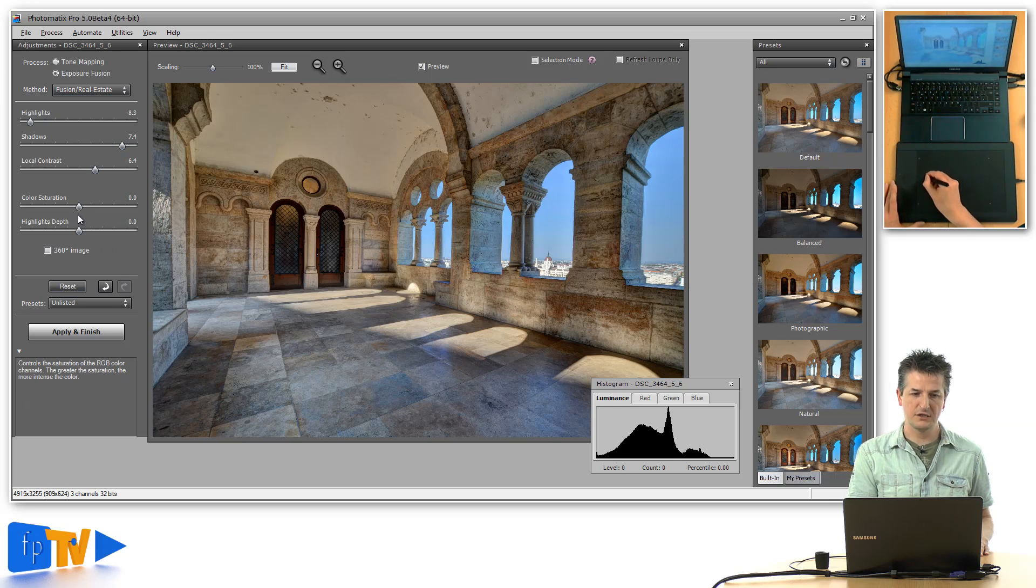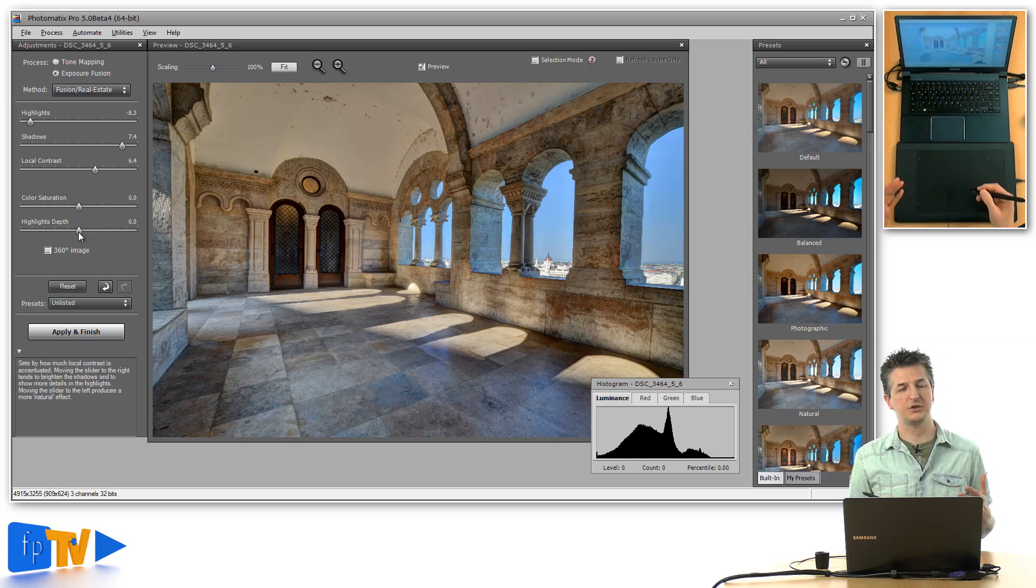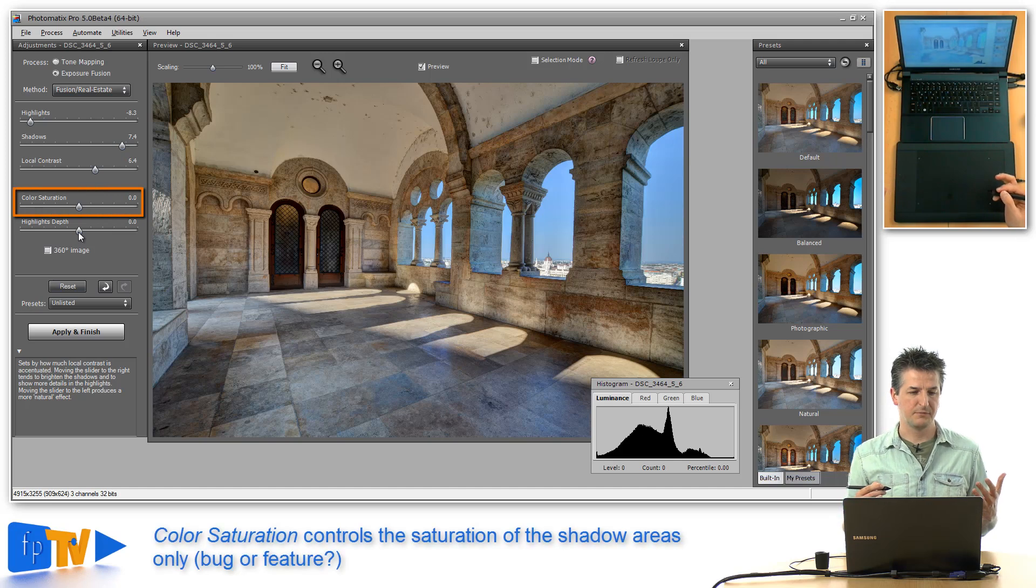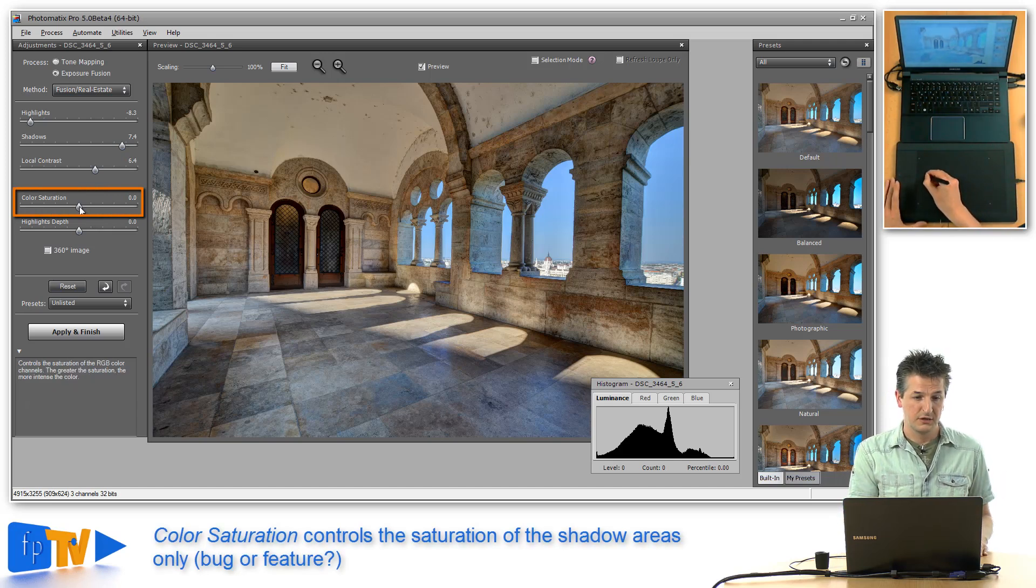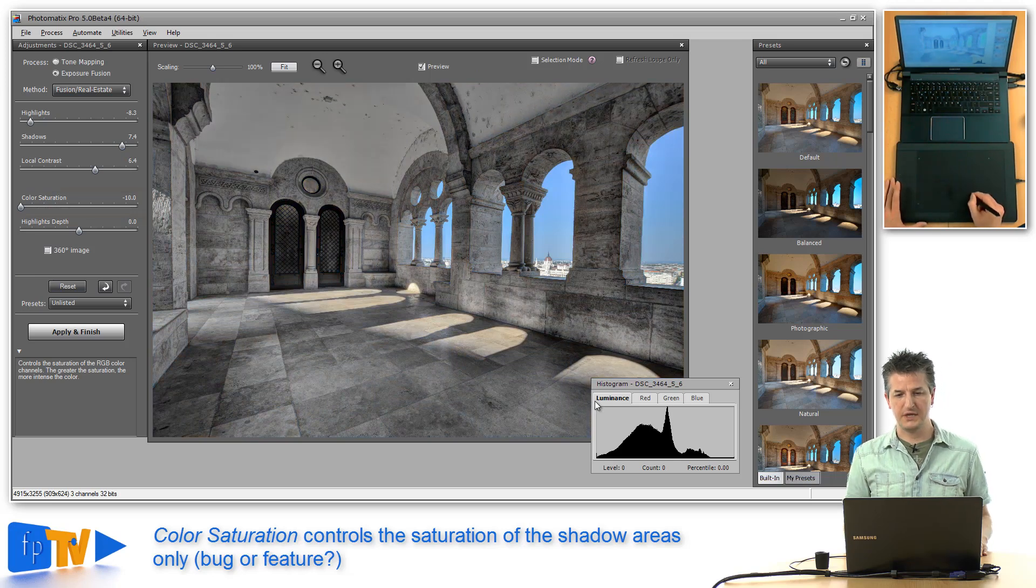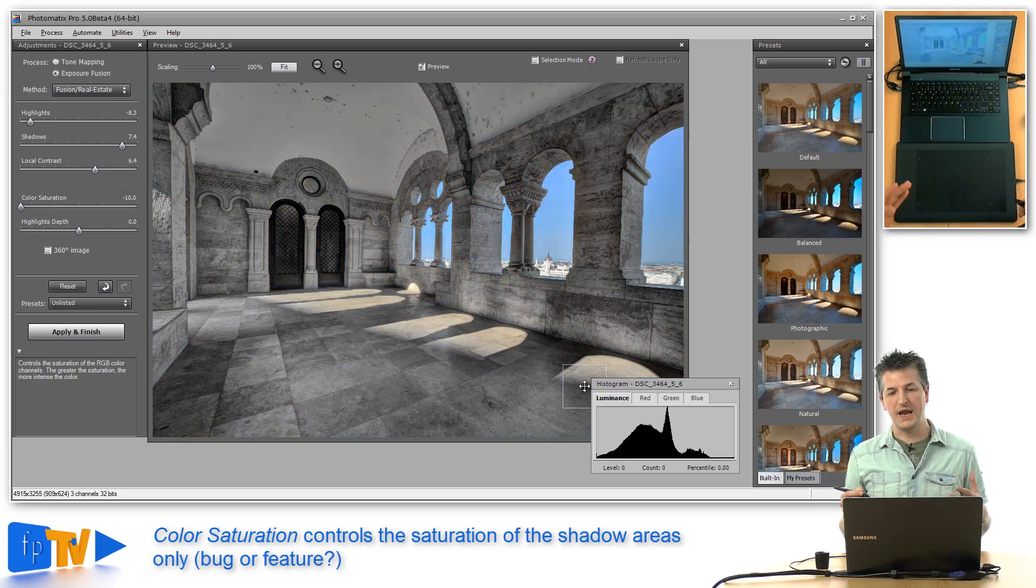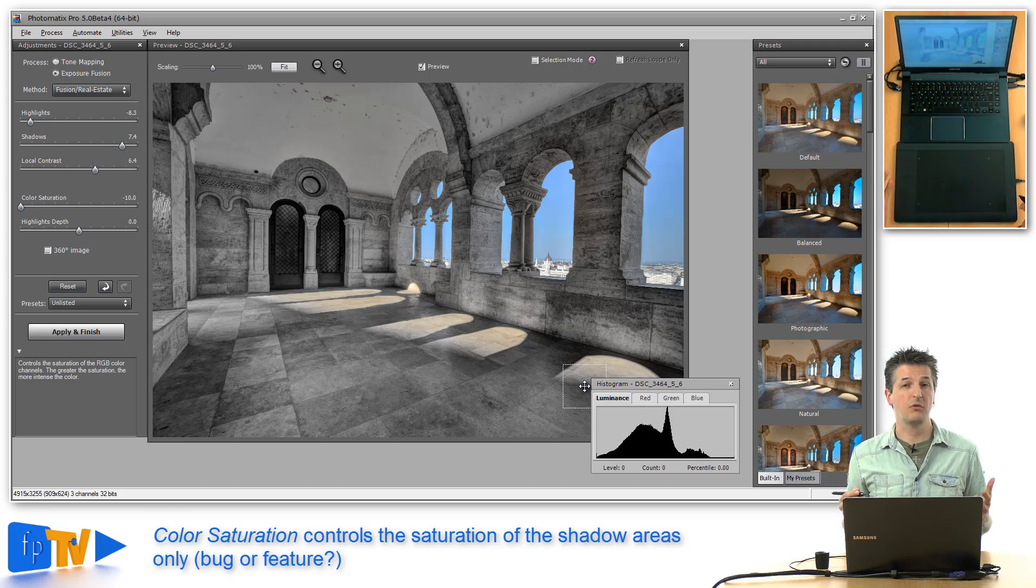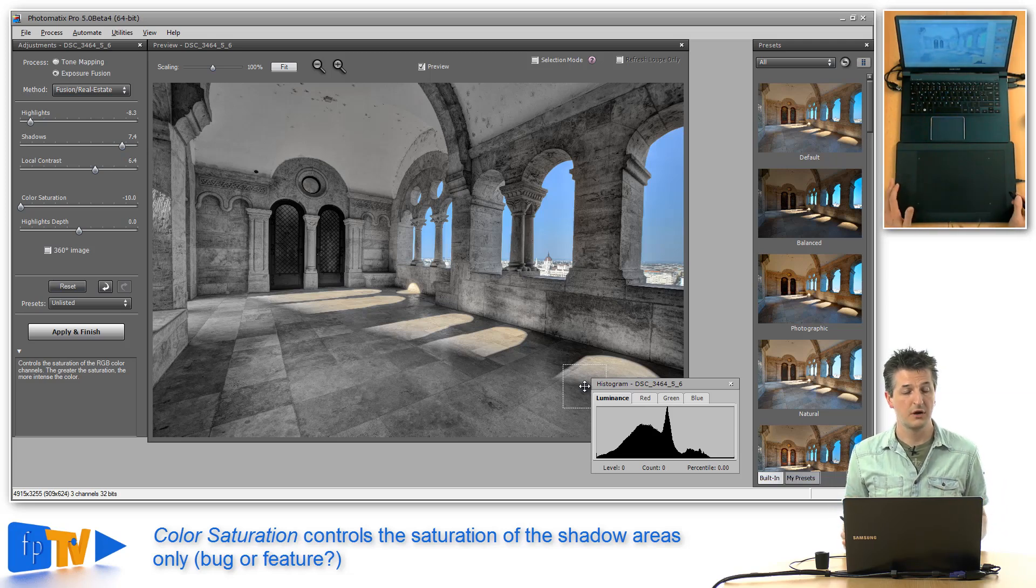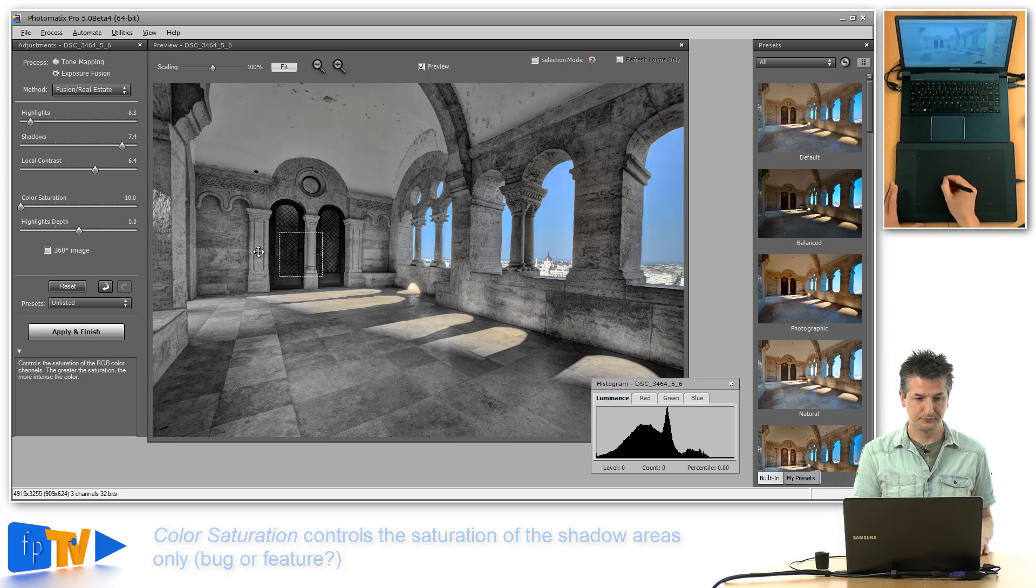Now the final slider is the color saturation slider. This saturation slider is a bit strange because you would normally think that if you drag it all the way to the left, the entire image would be desaturated, but it actually only affects the shadow areas. I don't know if that's only an issue in the beta release of Photomatix Pro 5 that I have here, or whether that's by design.